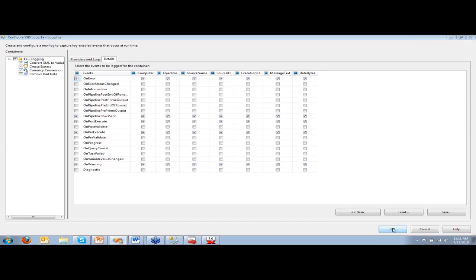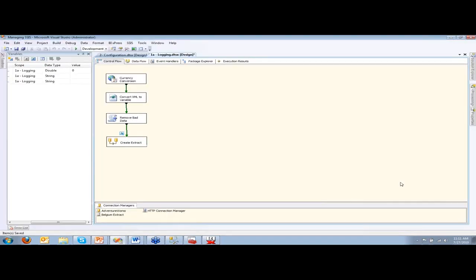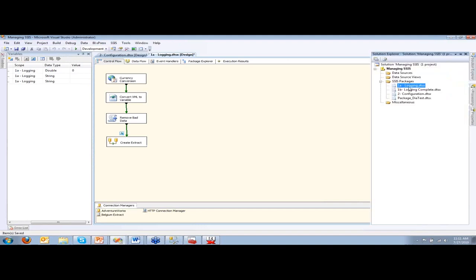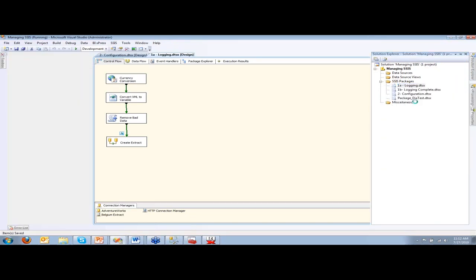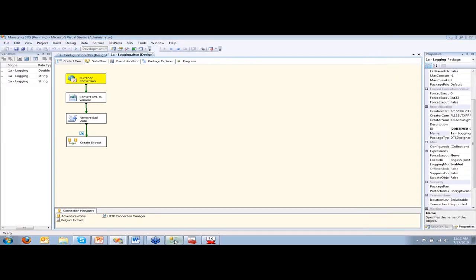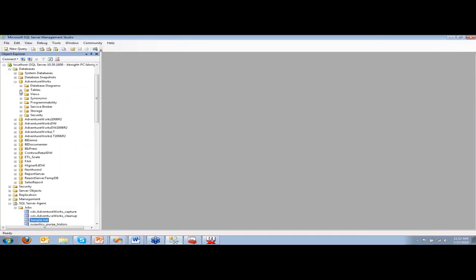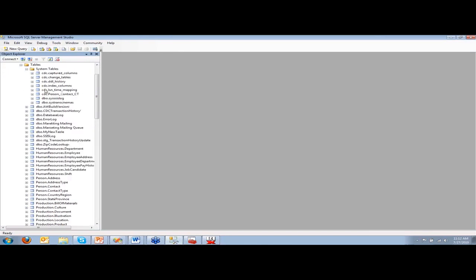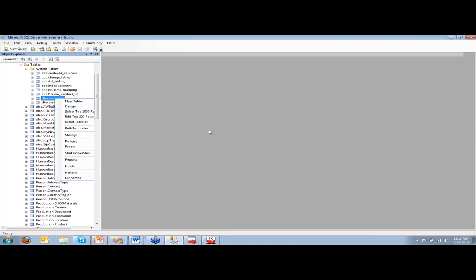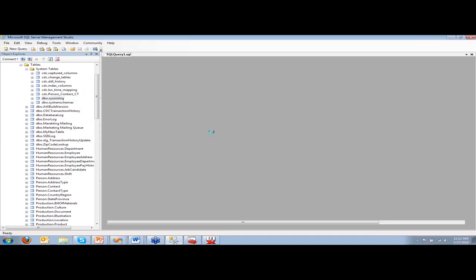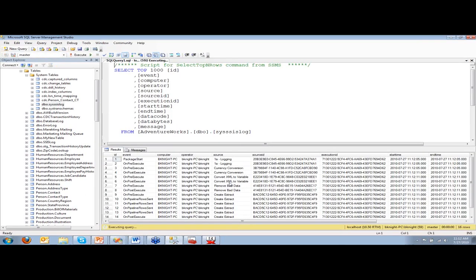If I hit OK right now, it's going to create a table. The table it creates depends on the provider you're using — SQL Server 2008 uses one table, 2005 uses another. Let me execute this package. Over in my AdventureWorks database under system tables, in 2008 you'll see the table is called sysssislog. When I run this, we'll see a number of rows — this is just one package execution — and we get a good amount of data: operator, source ID, execution ID.